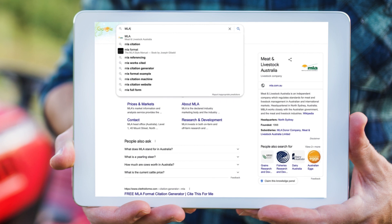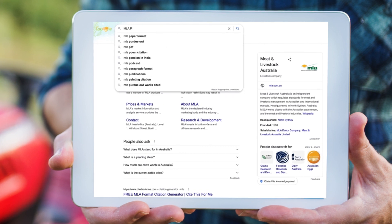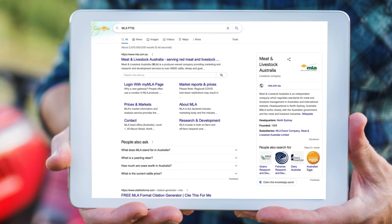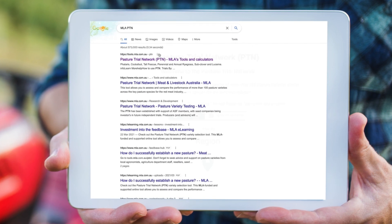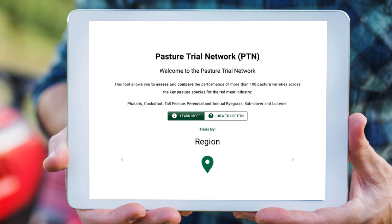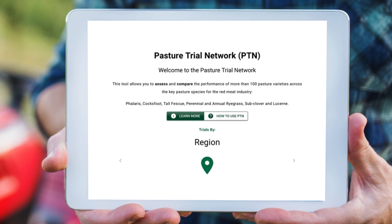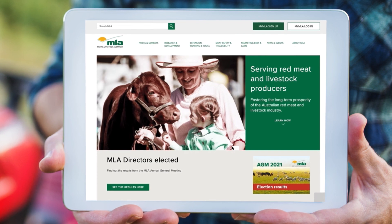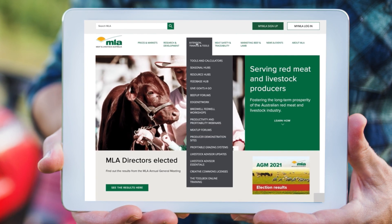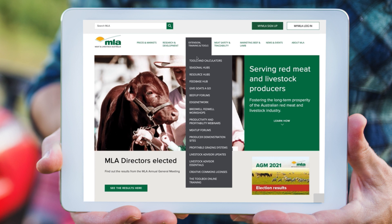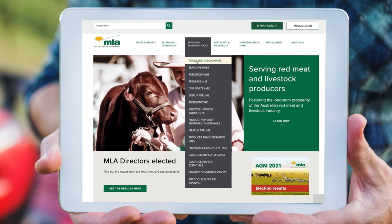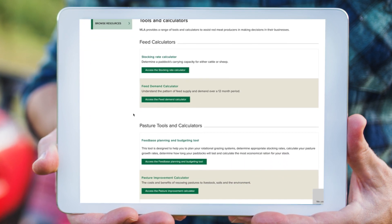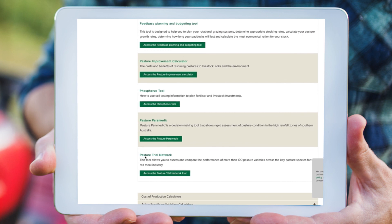To access the tool, type key search words such as MLA PTN or Pasture Trial Network into your web browser, or go to the MLA website and you will find it under the tab with extension, training and tools, and then in the tools and calculator section.